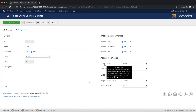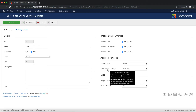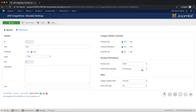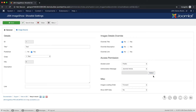The Access Permission area allows you to select the access level in the user group that can see this show list in the gallery. With the Authorization Message function, you can select the message that will be shown to users who do not have the required access level in the show list. You can select any Joomla article to use as the authorization message.